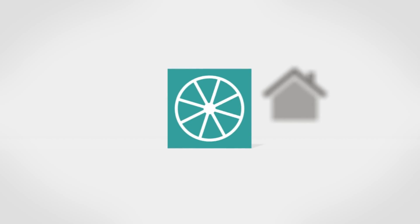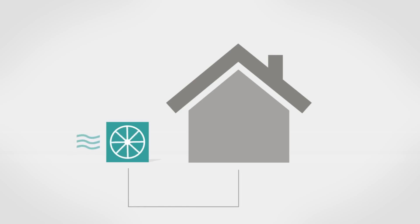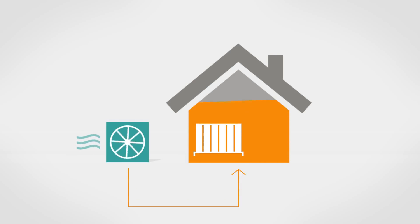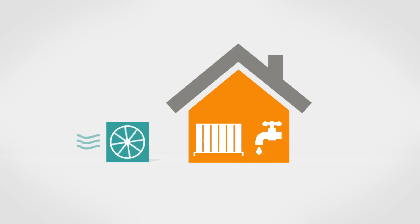The second type of heat pump eligible for the domestic RHI is the air source heat pump. They work by absorbing heat from the outside air, which can then be used to provide space heating and hot water in a home. Air-to-air source heat pumps aren't included in the domestic RHI scheme.